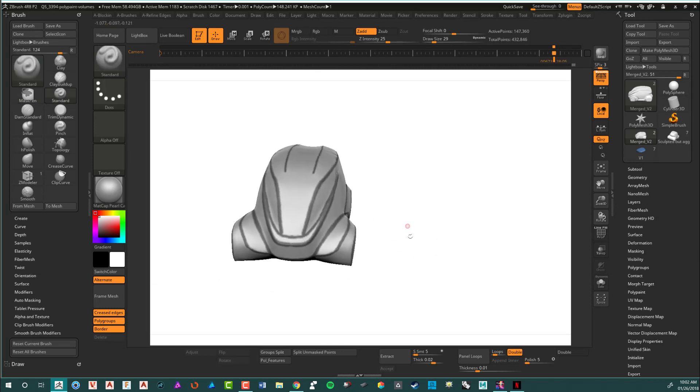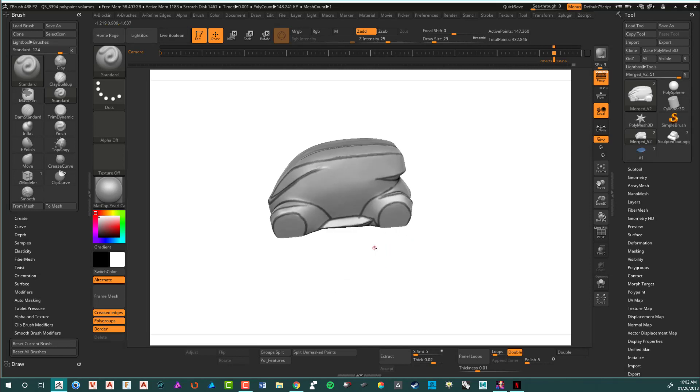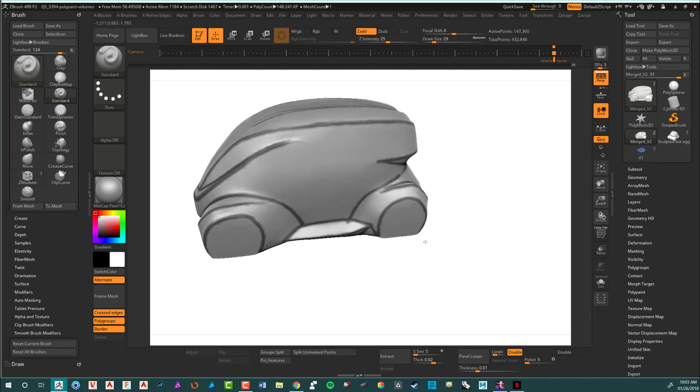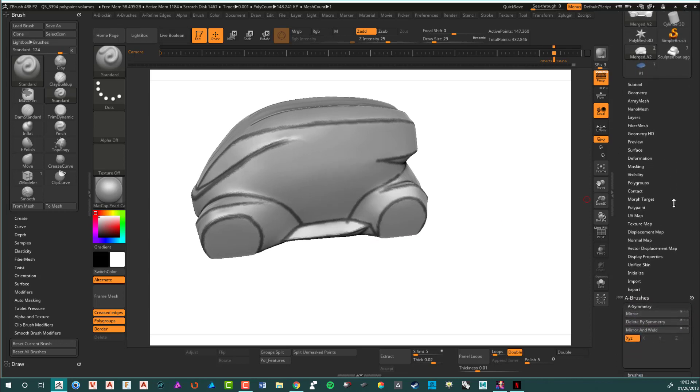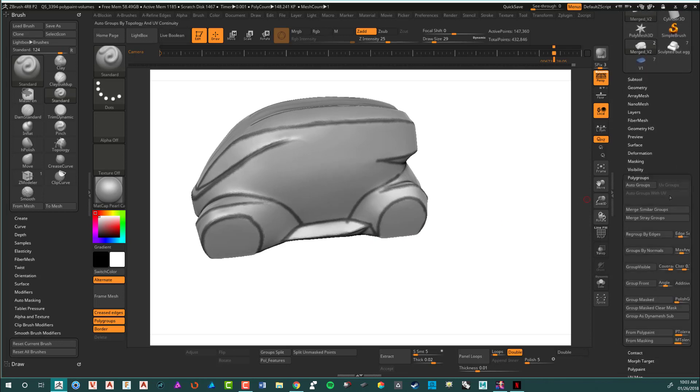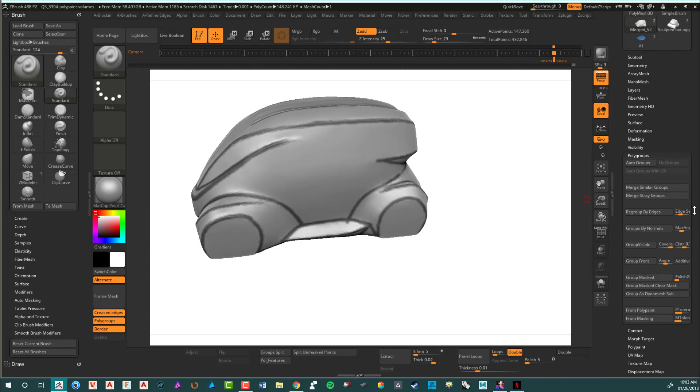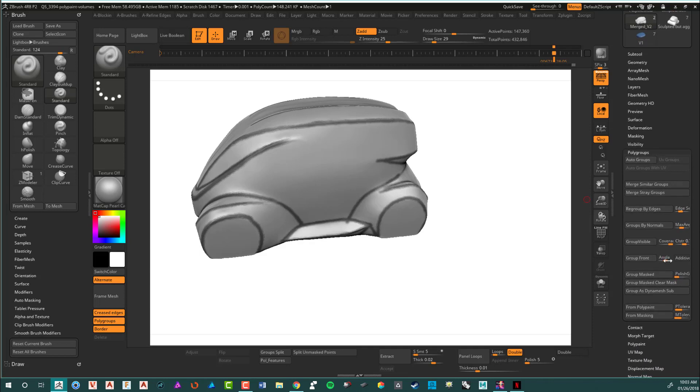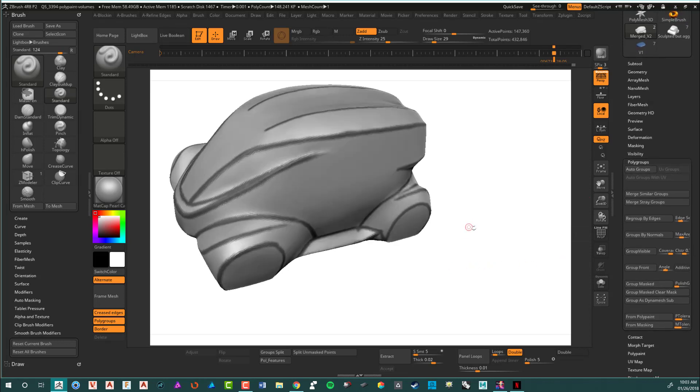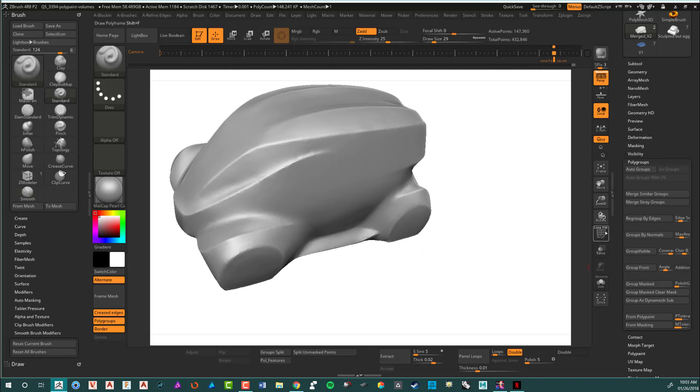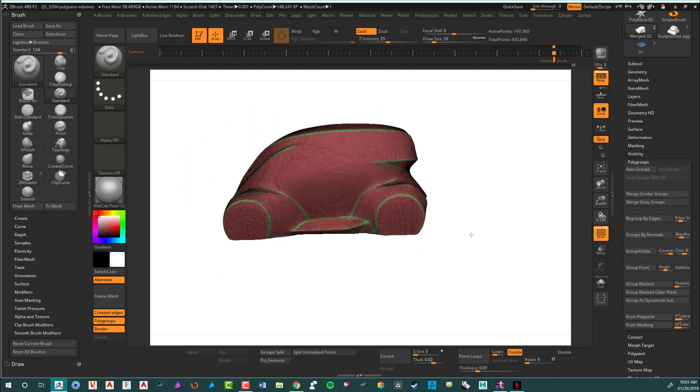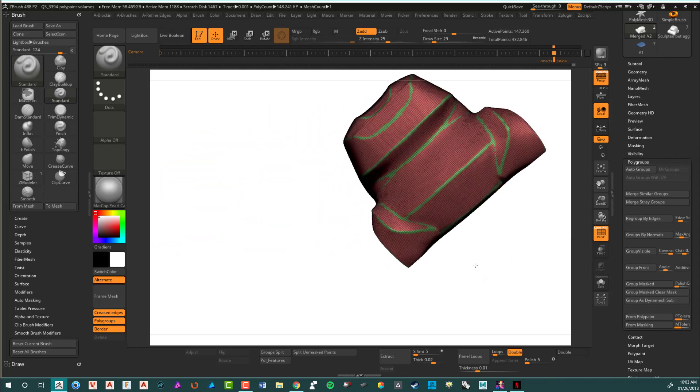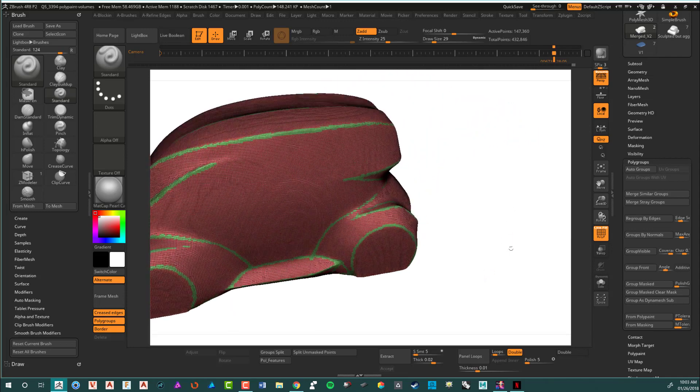What I'm going to do here is actually now create a polygroup. I can create a polygroup by going to polygroup and group mask. That will create a polygroup, but what I generally do is use my hotkey, which is Control+W. So what I've done is create a polygroup for those sections, as you can see here, all polygroup.